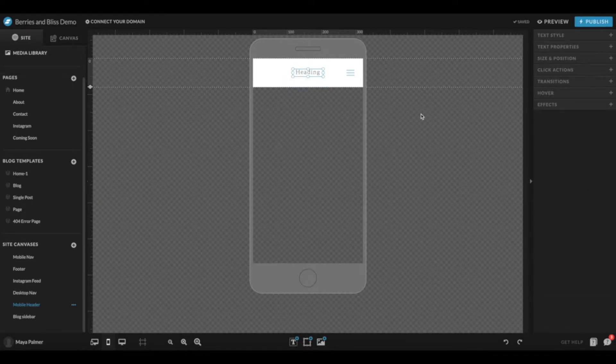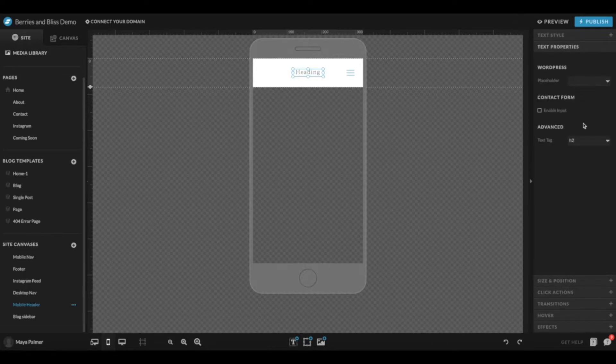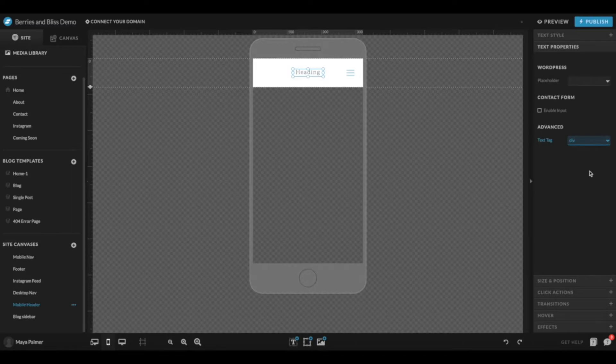If you are using text in place of your logo, just make sure that you go over to Text Properties and change the text tag to div. That lets the computer know that this is just decoration.